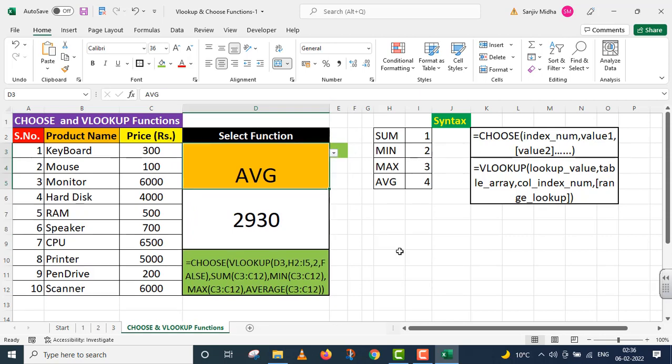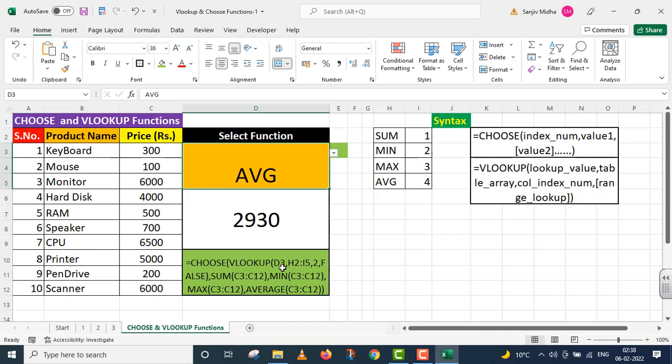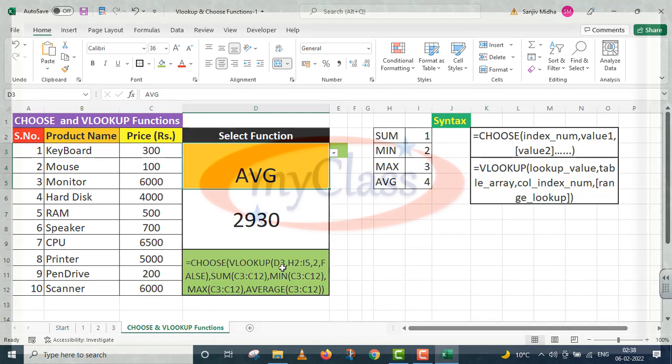These are two lookup and reference functions that we have combined here. Students, for simplicity, I've only taken these four functions here, but you can include many more functions. I hope that if we use combinations of functions like this, it will greatly improve your understanding, and you will be able to do a number of things in Excel program. Thank you very much.